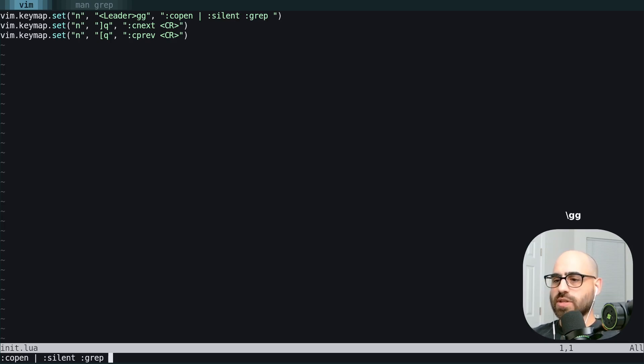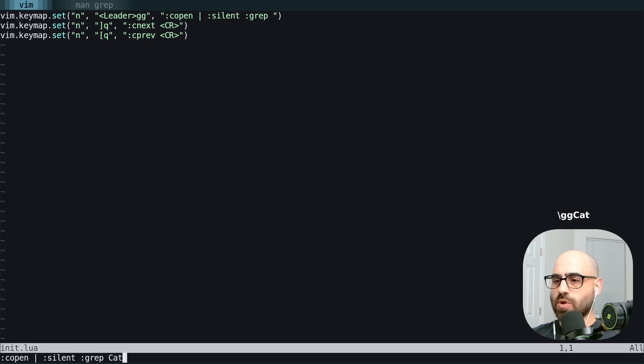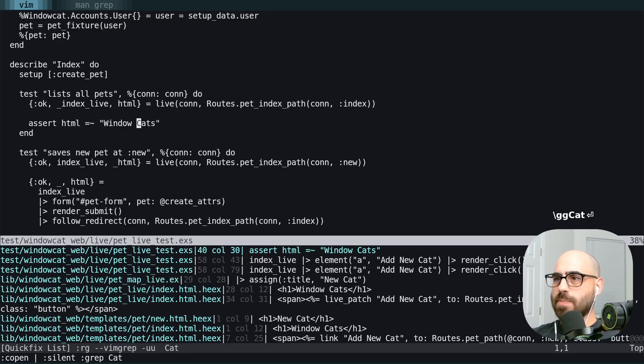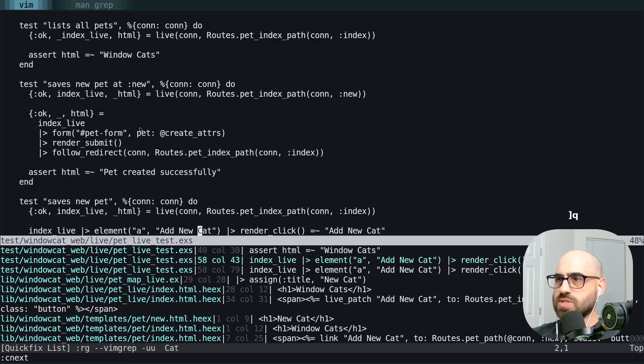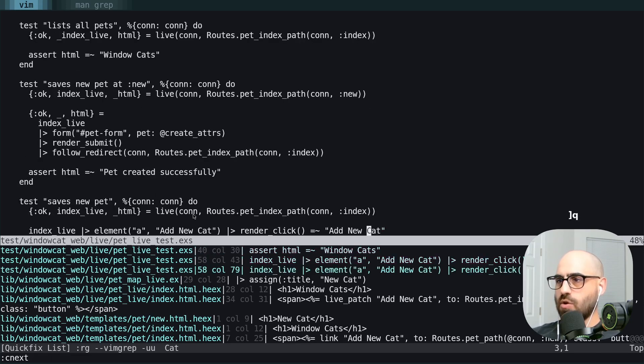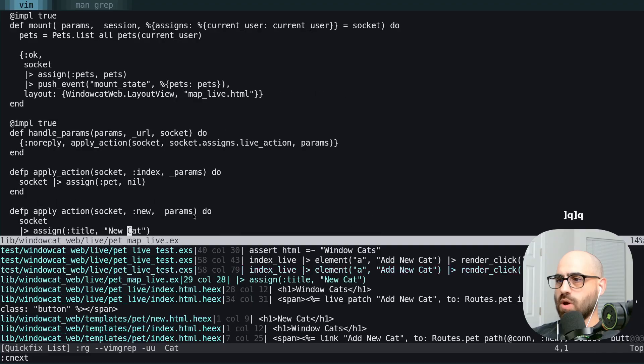So now when we do our leader GG, we type in the word cat, it's going to ripgrep. And notice that we're even getting the column number correct. So now as we cycle through, we're ending up exactly on the word we want.